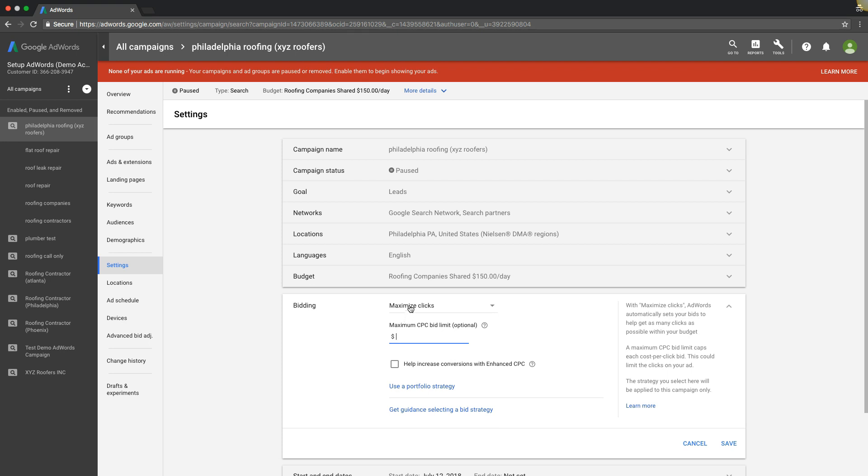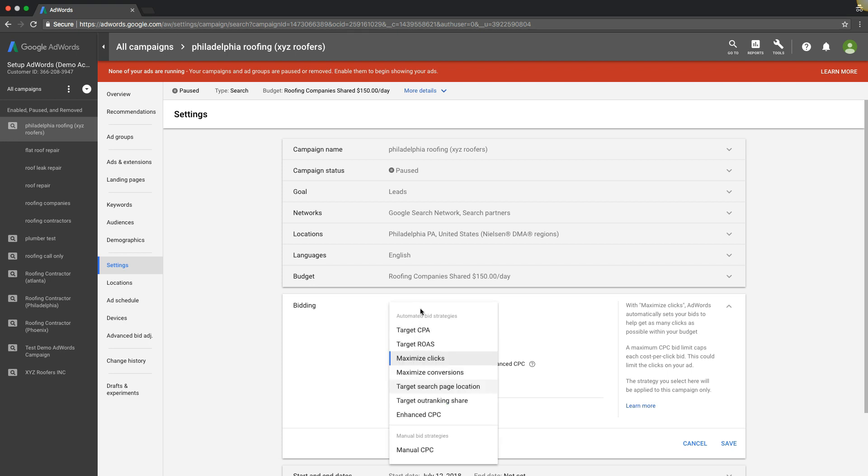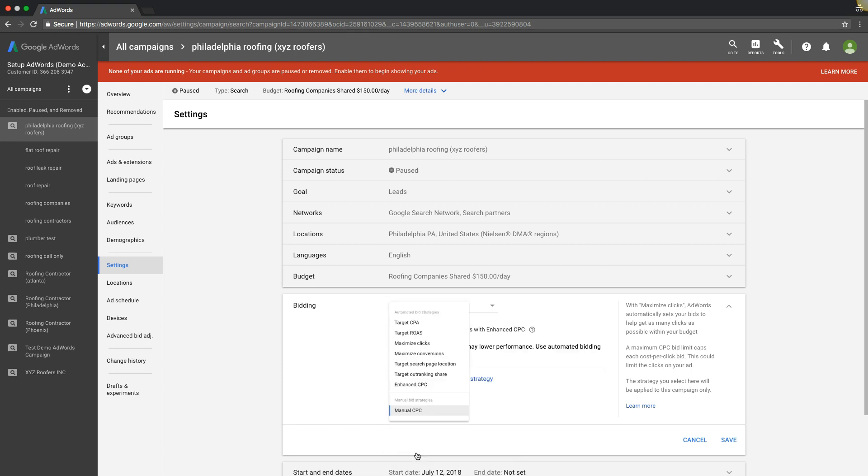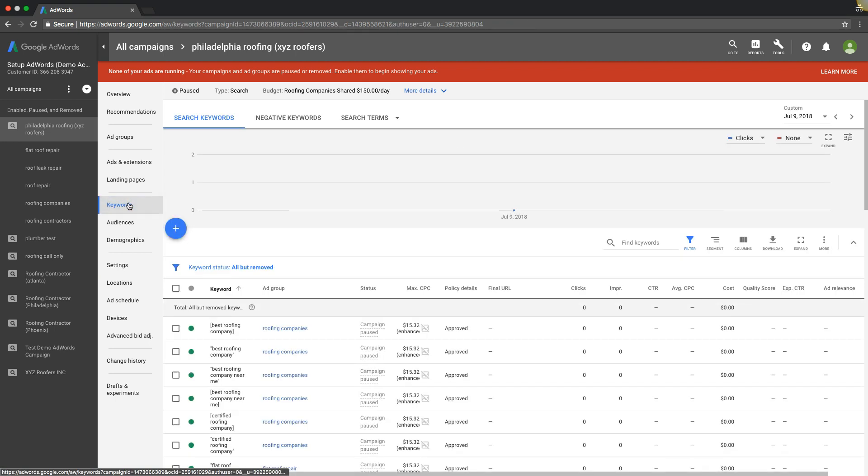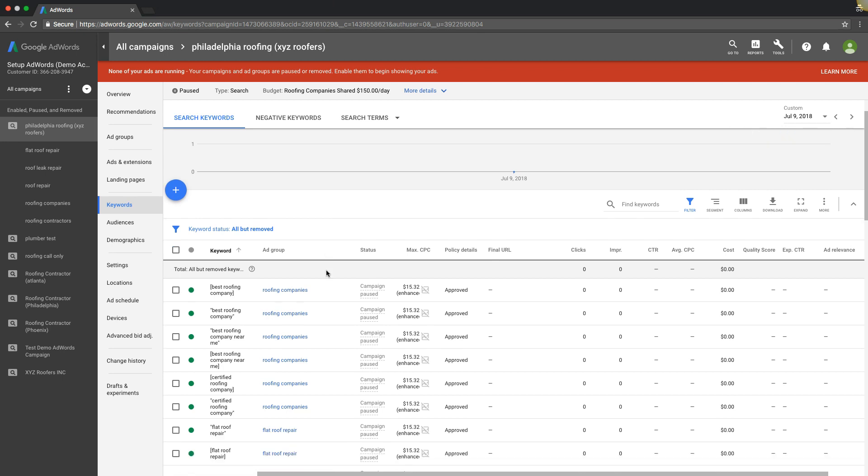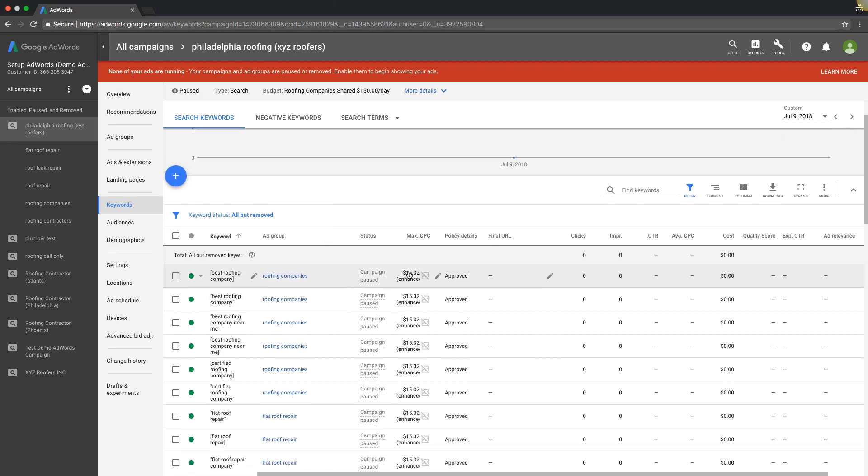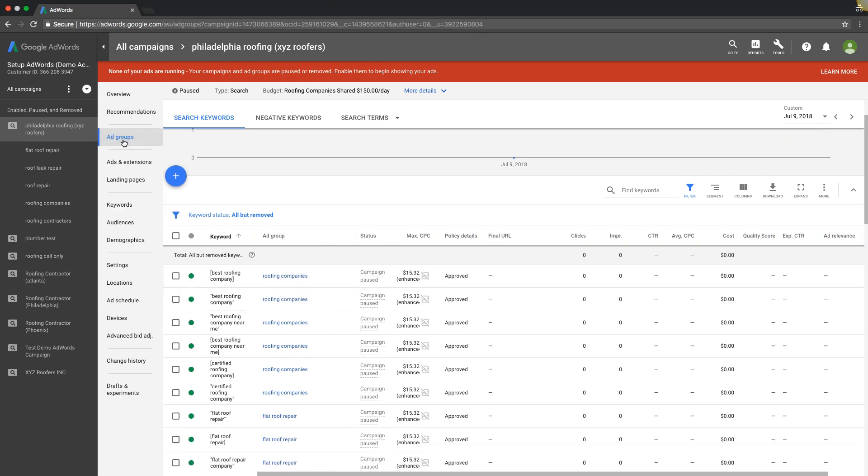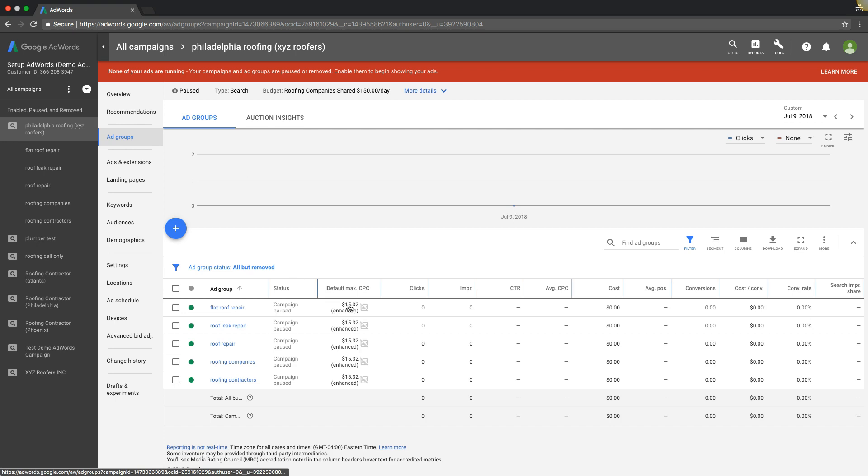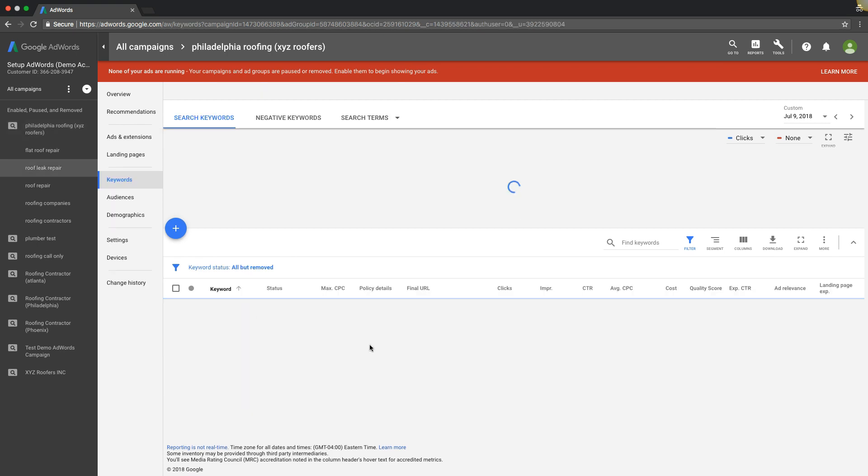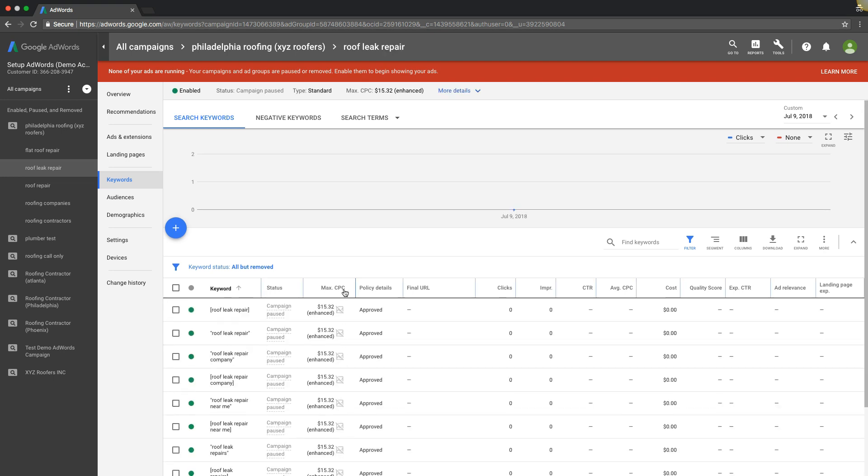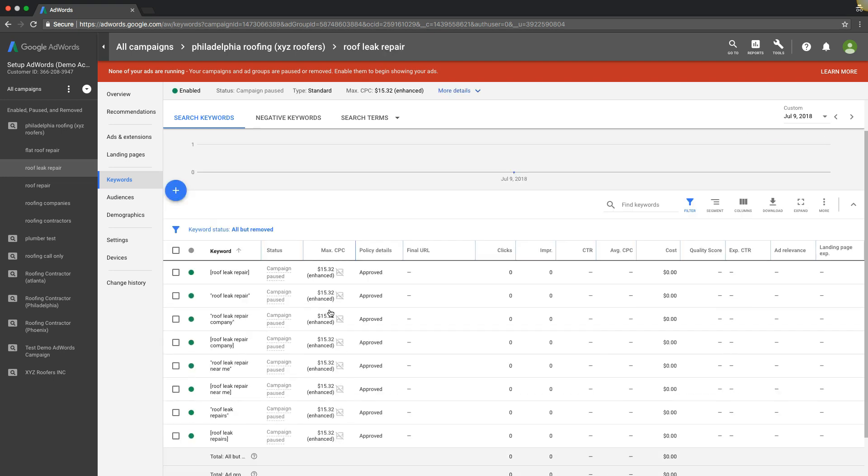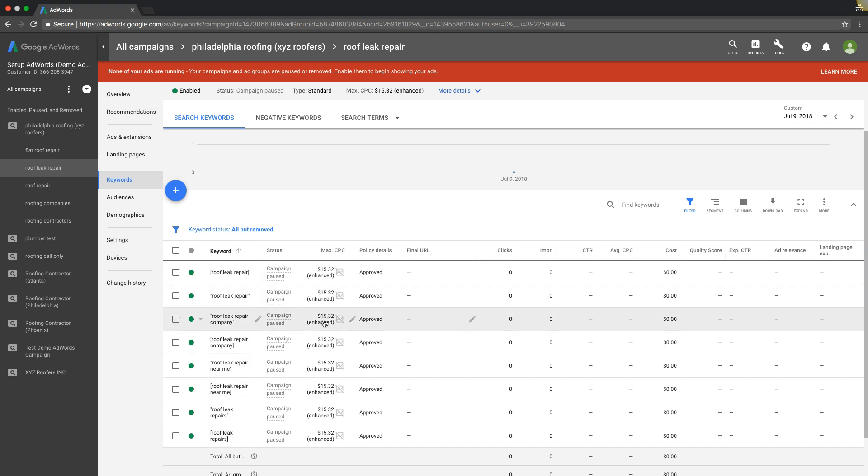The difference with manual CPC is you're just setting, let's go into keywords. We have manual on this account right now, so we just set like $15.32 at our ad group level. If you go into an ad group, all the keywords are $15.32. We're telling Google the max cost per click we want to spend is $15.32. That's what we're going to bat with at every auction.